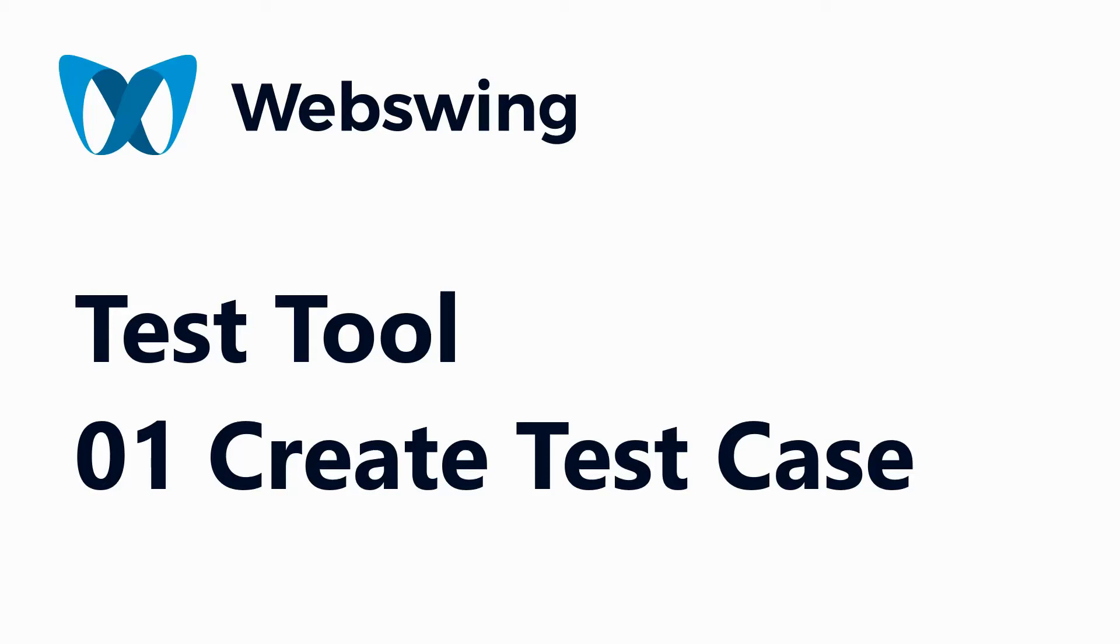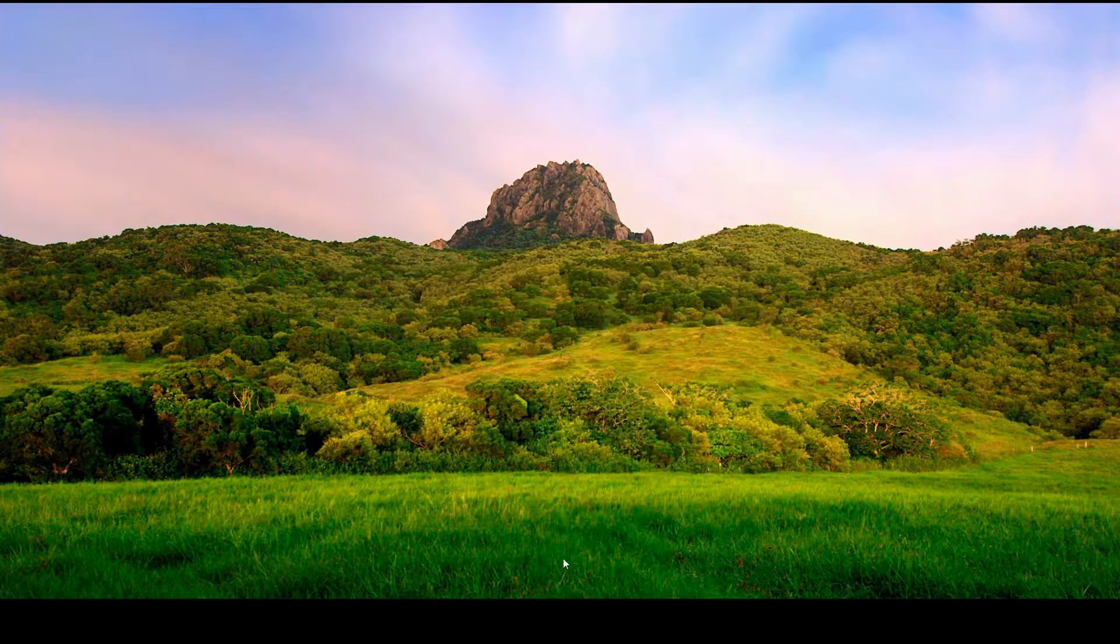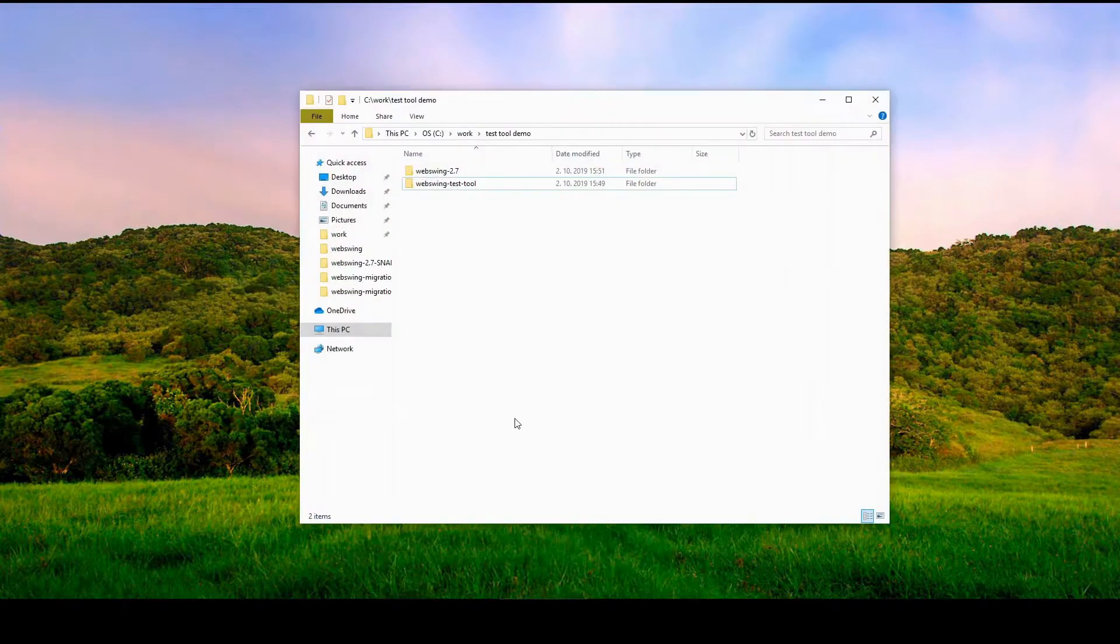Welcome to the WebSwing Test Tool Guide. In this chapter, we will show you how to create a test case.